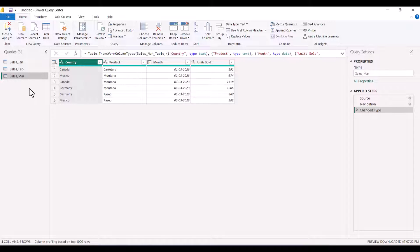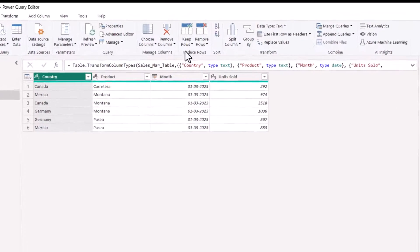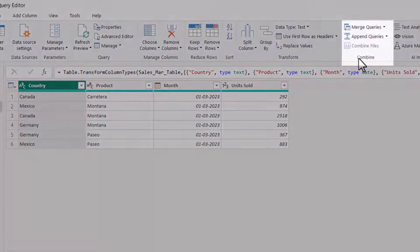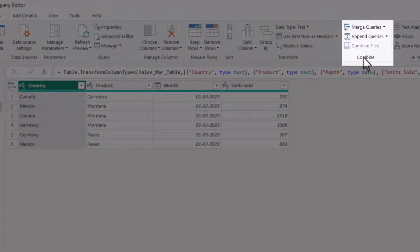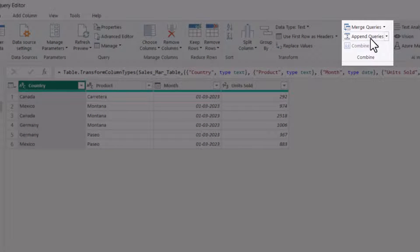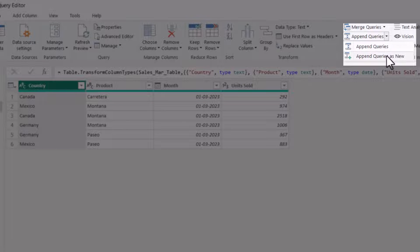Let's see how to append these tables into another new table. In the home ribbon on the right side, if you see the combined group, here we have append queries. Click on this and click on append queries as new.